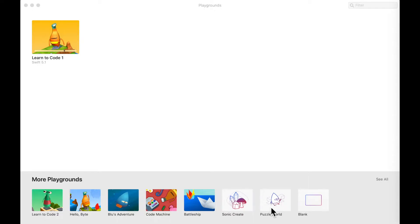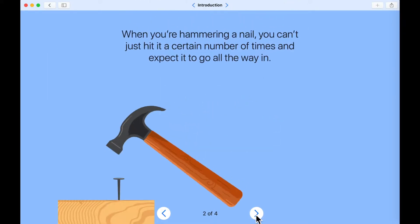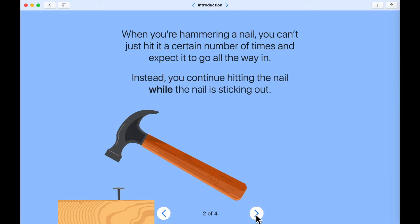Hello future coders and welcome back to Programming with Swift Playgrounds. In this video we're going to look at loops. When you're hammering a nail, you can't just hit it a fixed number of times and expect it to go all the way in — instead you continue hitting the nail while the nail is sticking out.